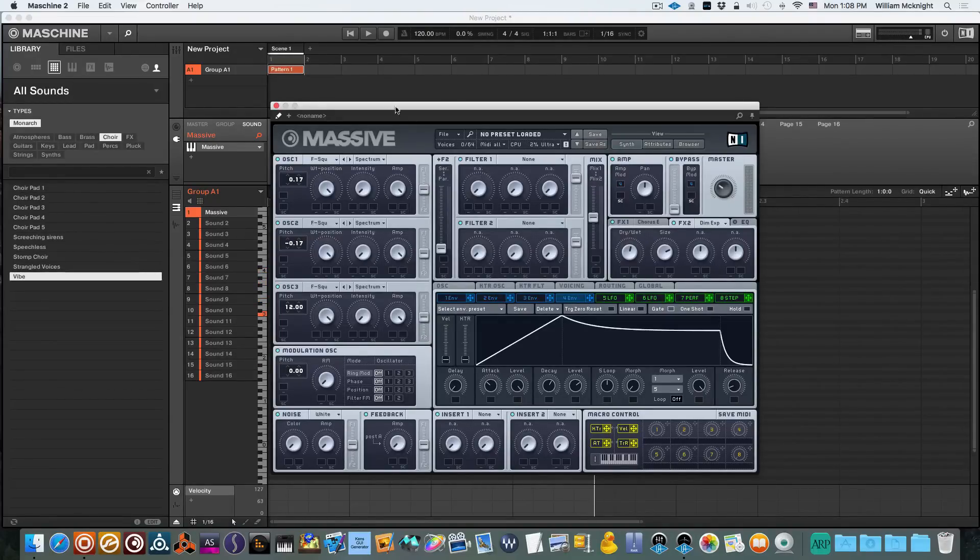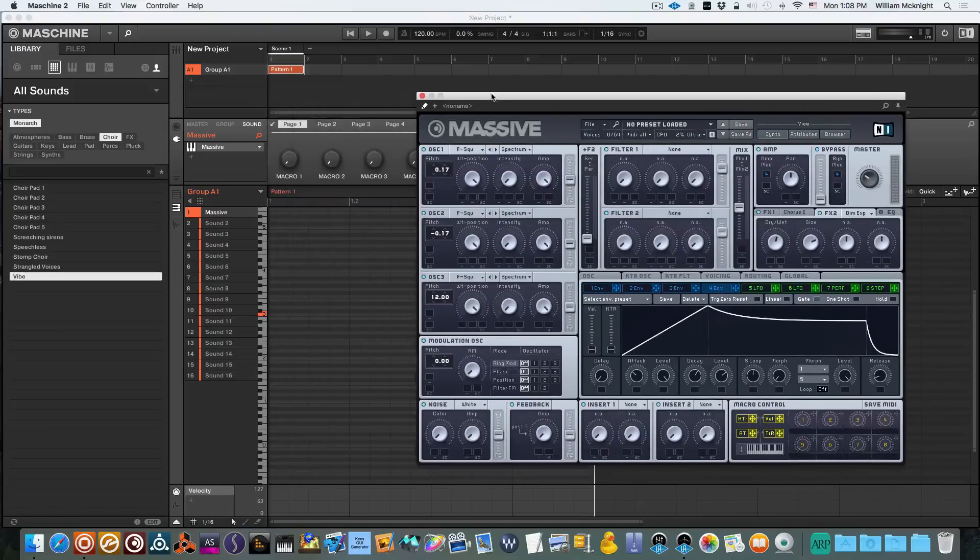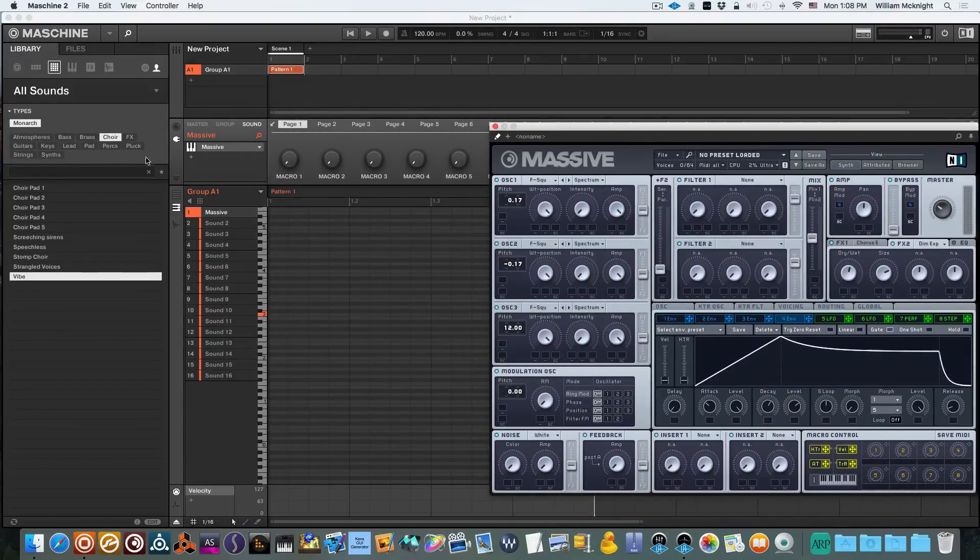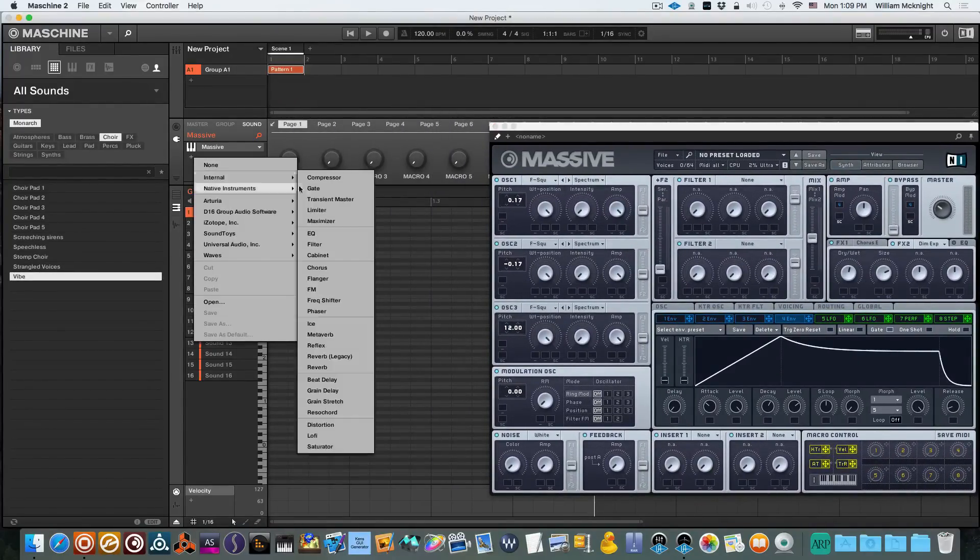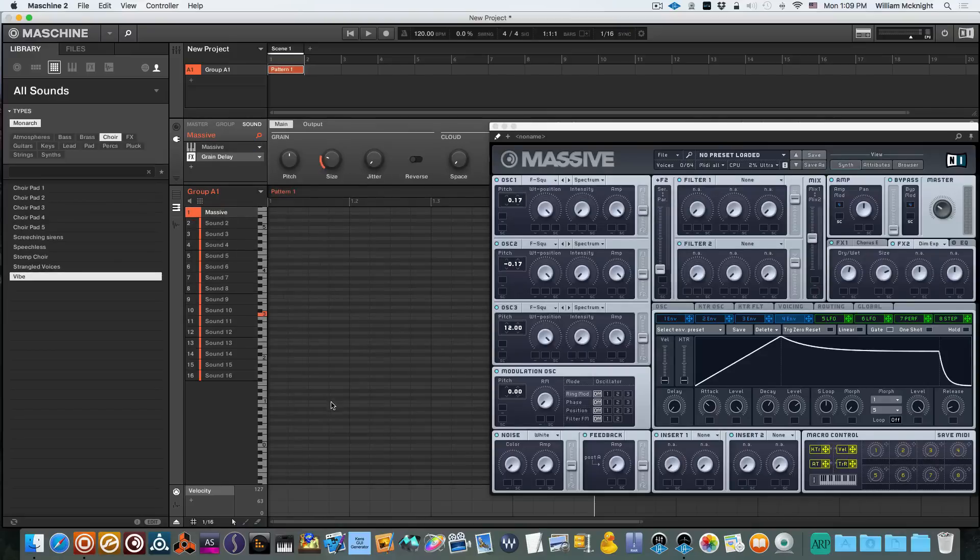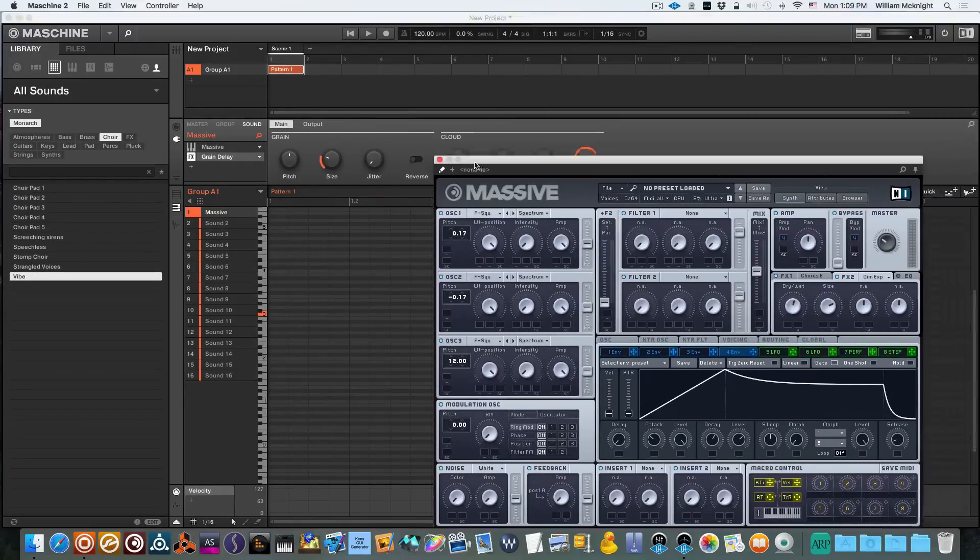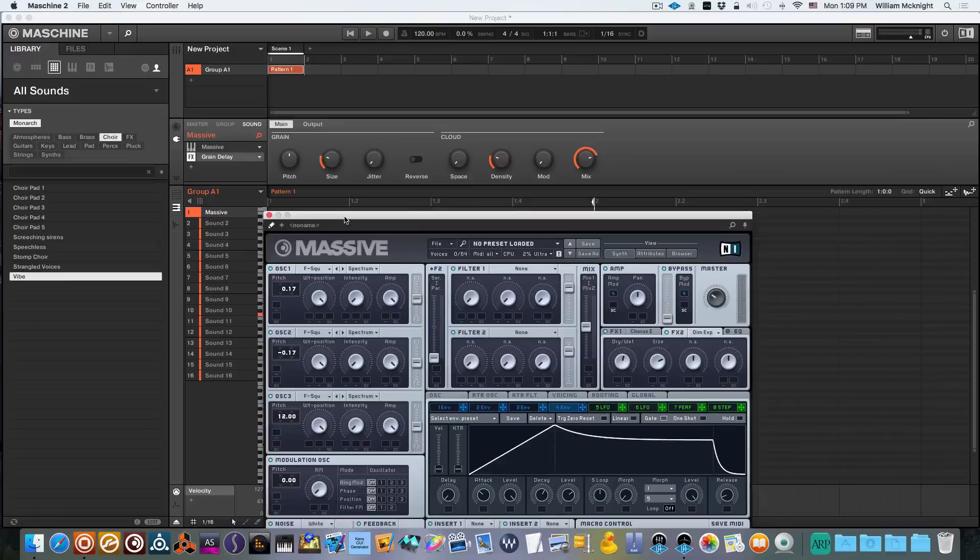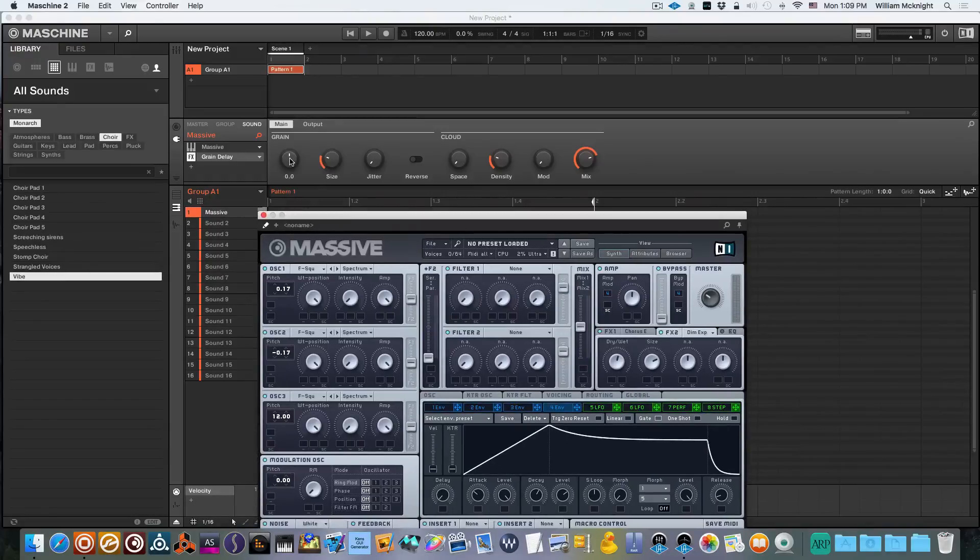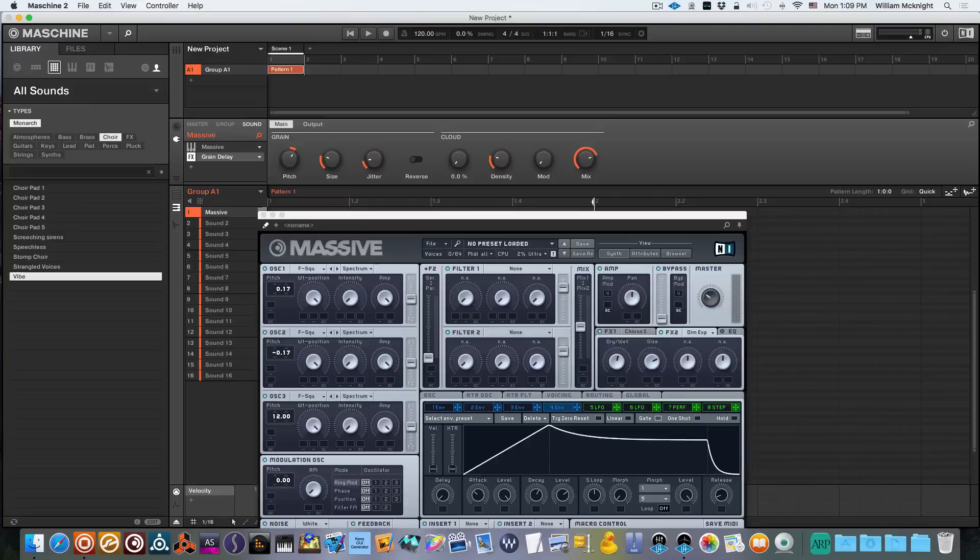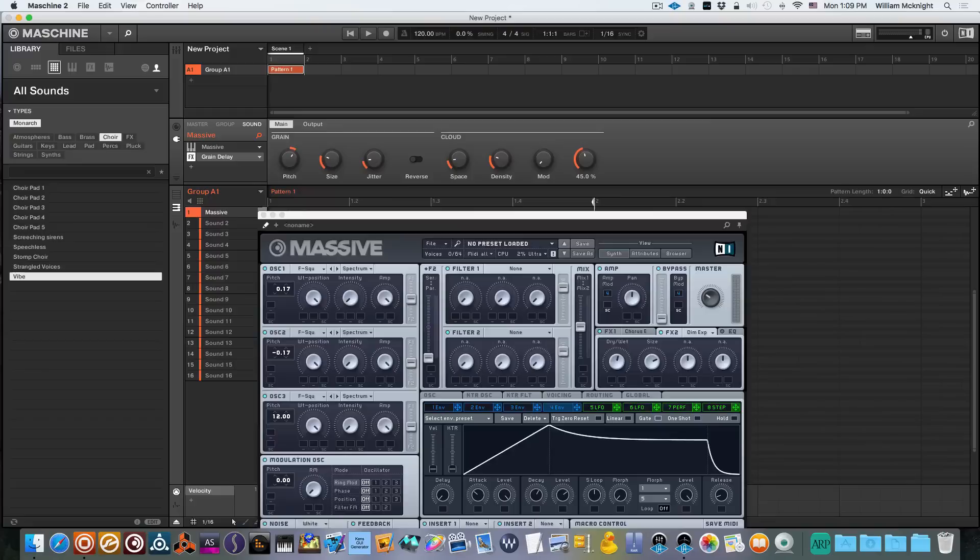Now we're going to round that off a little bit more using the effects inside of Machine. First we're going to put a grain delay on. Move this out of the way and we're going to pitch the grain delay up to 12. We'll leave the size where it's set, give it a little bit of jitter and maybe a little bit of space. We'll bring the mix knob down.